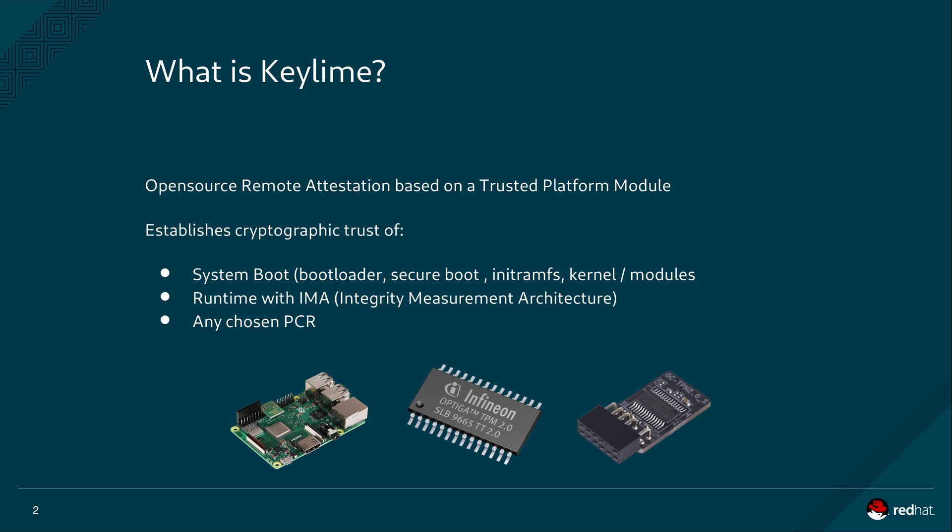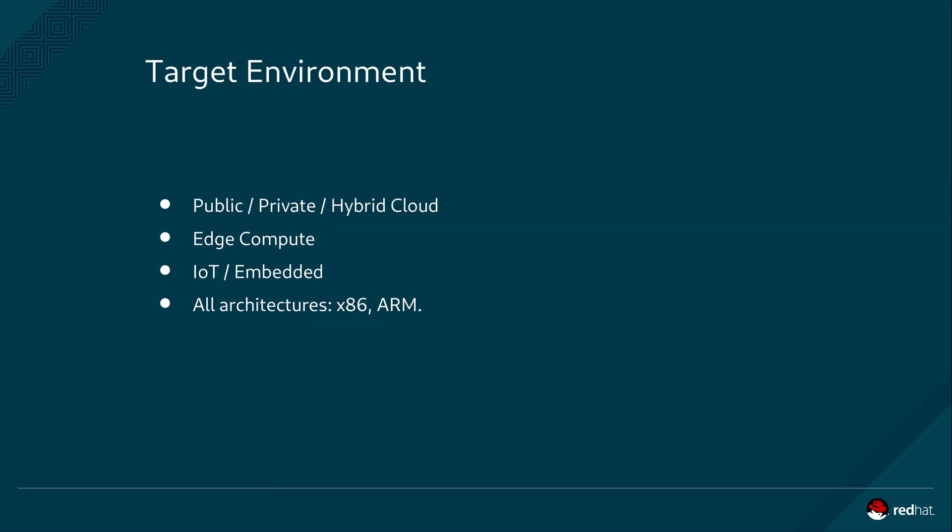KeyLime can also measure any PCR nominated by the user. The target environments for KeyLime are Cloud, Edge and IoT. It is particularly useful for establishing the trust state of a node not within your physical trust boundaries. For example when we instantiate a virtual machine on a cloud provider's infrastructure, we lack a credible means to be certain of no compromise to the lower levels of the stack. For example the firmware, bootloader, host operating system and hypervisor. KeyLime is also well suited to establish trust on machines in remote locations that are prone to tampering, such as an IoT 5G Edge device deployed in a public open area.